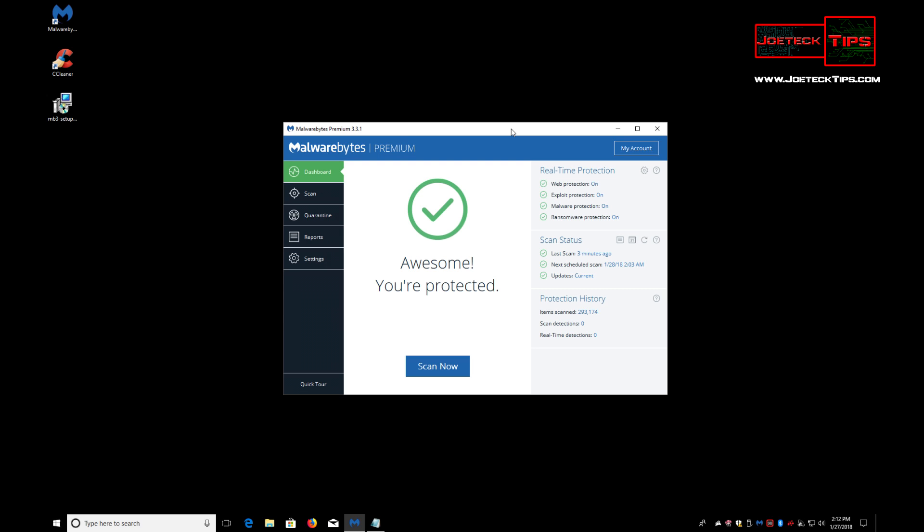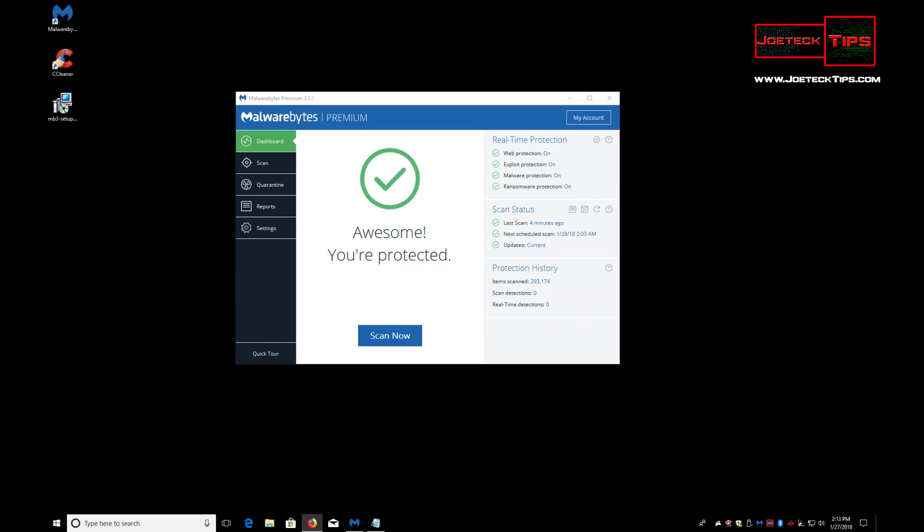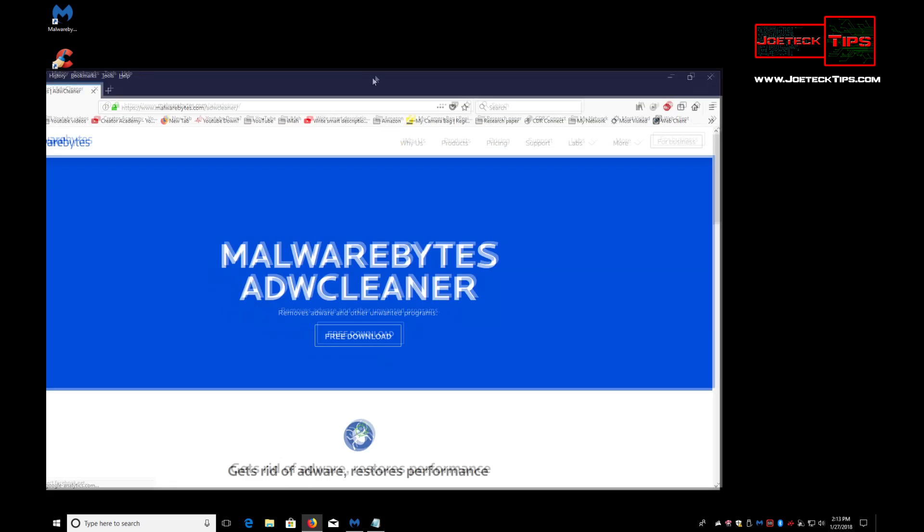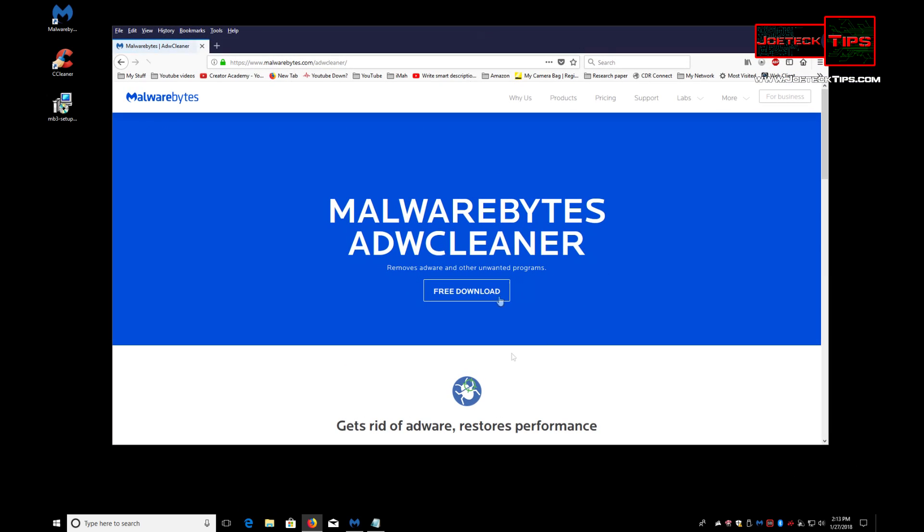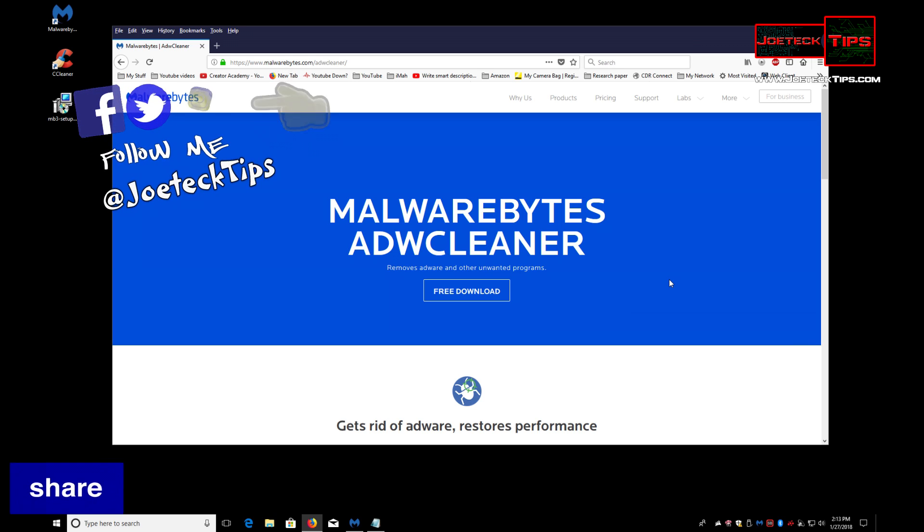Malwarebytes makes a program called AdwCleaner. Download this. This is a very good program on top of Malwarebytes. So if you have a Trojan and stuff, use this first and then go to Malwarebytes.